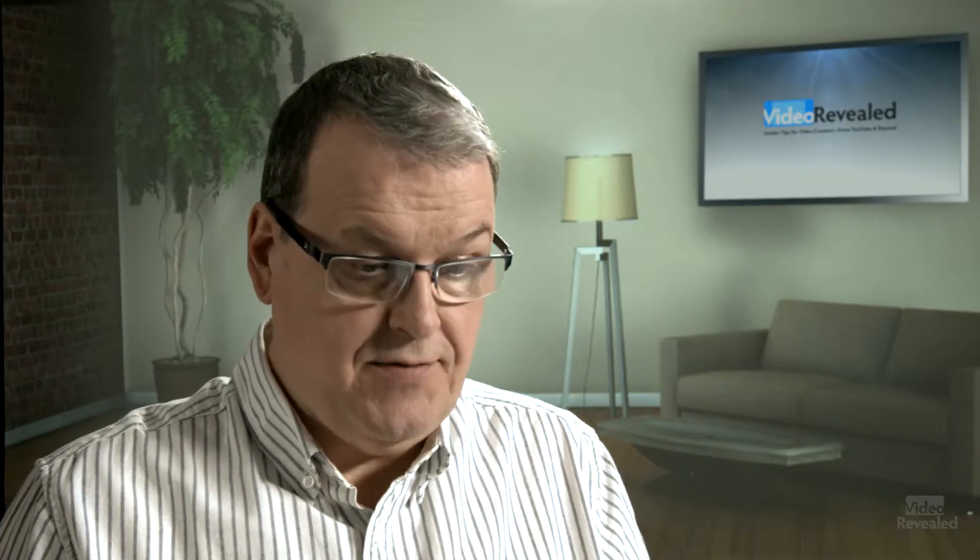So we want to make sure that we're controlling that. So let's go to Adobe Bridge and see how this is done.